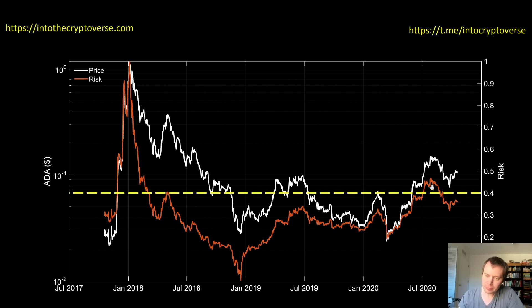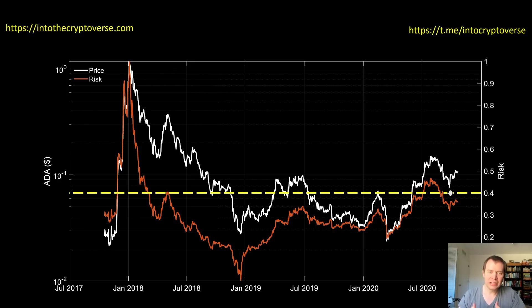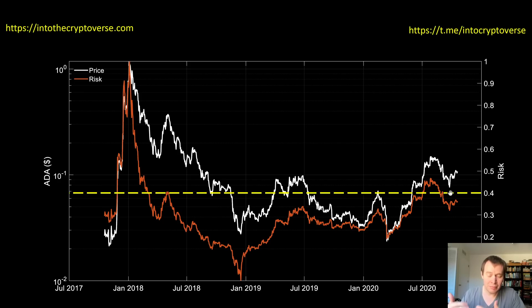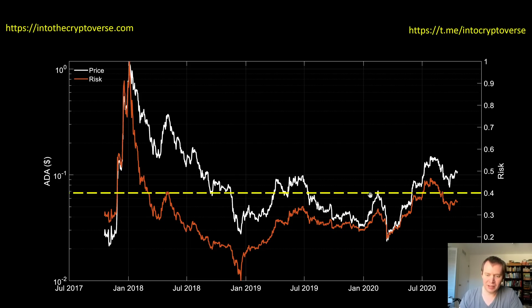To give you an idea of what I mean by dynamic: you can see the price is currently higher than it was over here, but the risk is lower. That means ADA is essentially getting accustomed to the new normal. The fact that it's around 10 cents and not immediately getting rejected means the risk, as this metric defines it, is lower — because it's actually proven itself to hold this level.